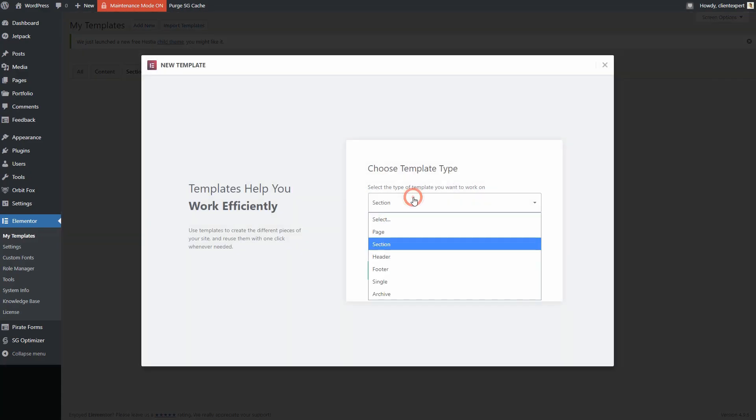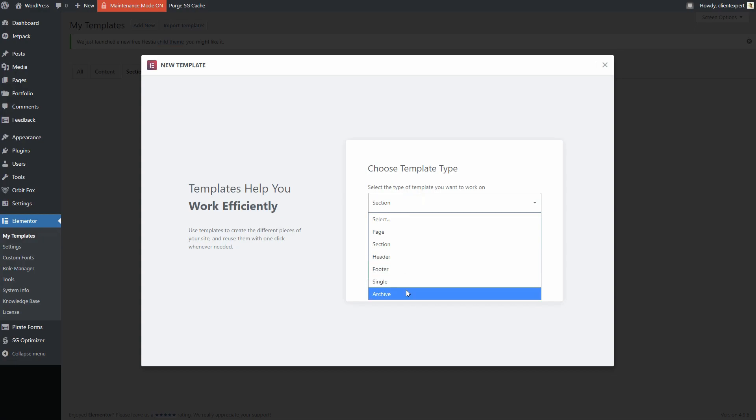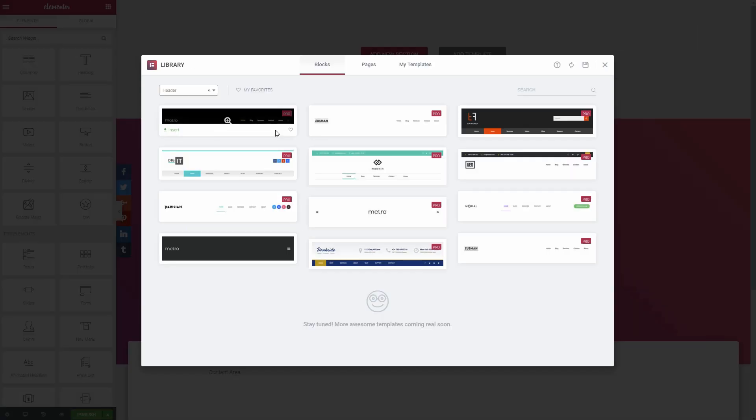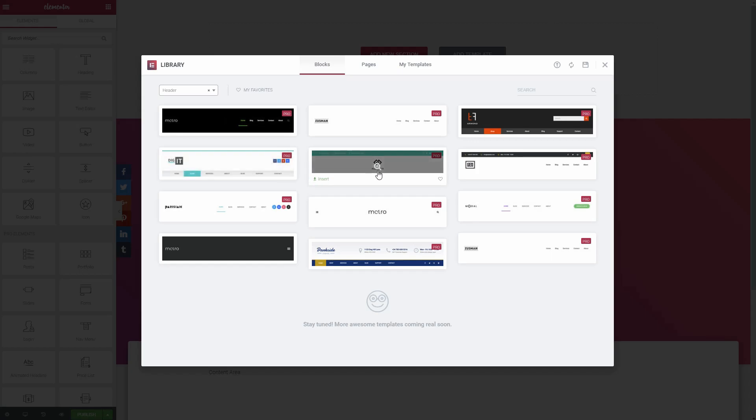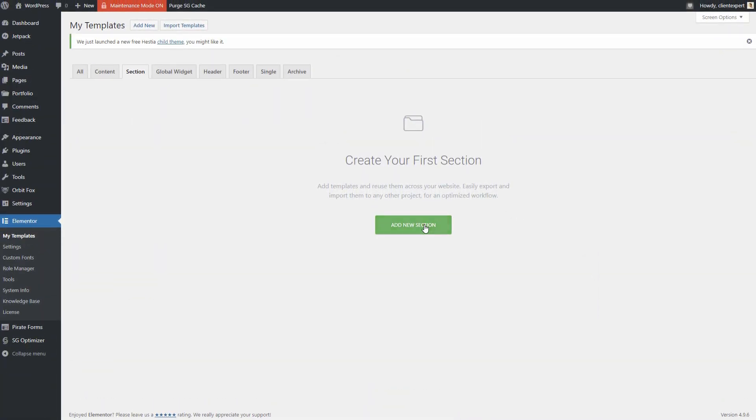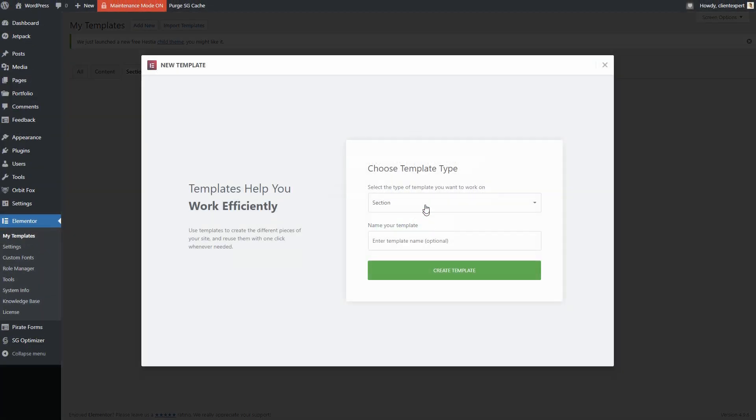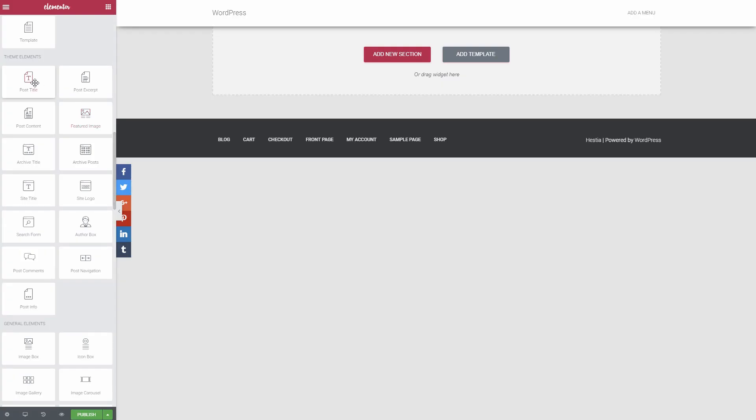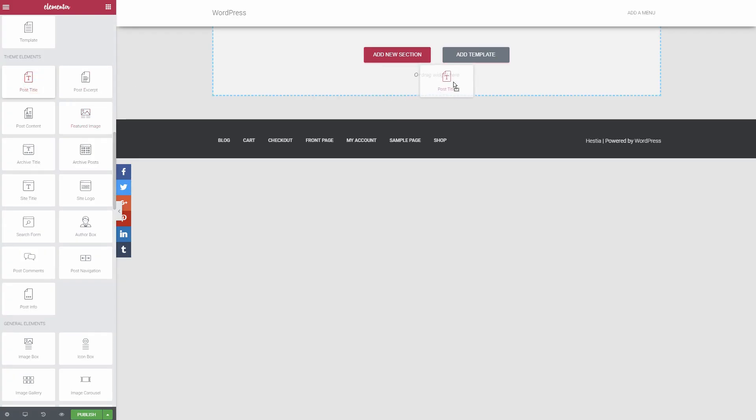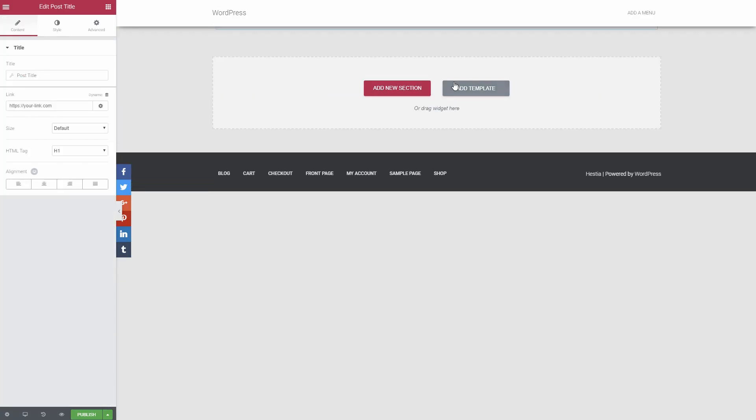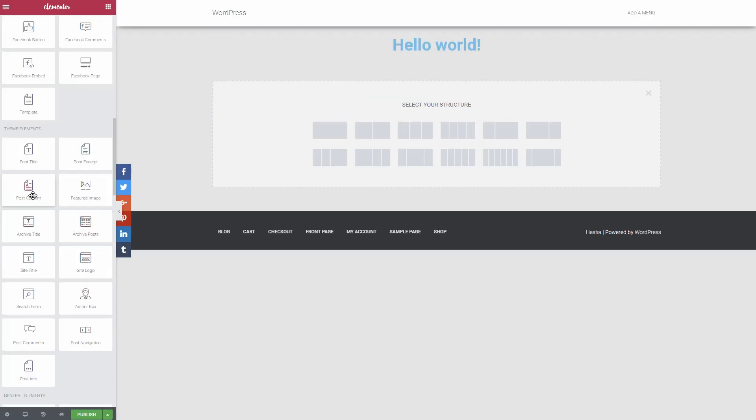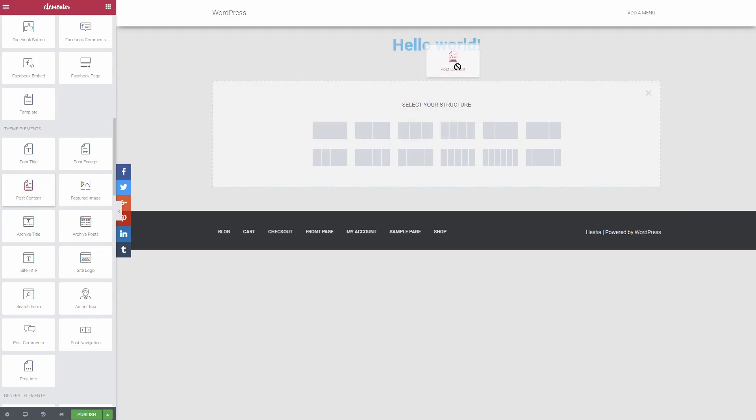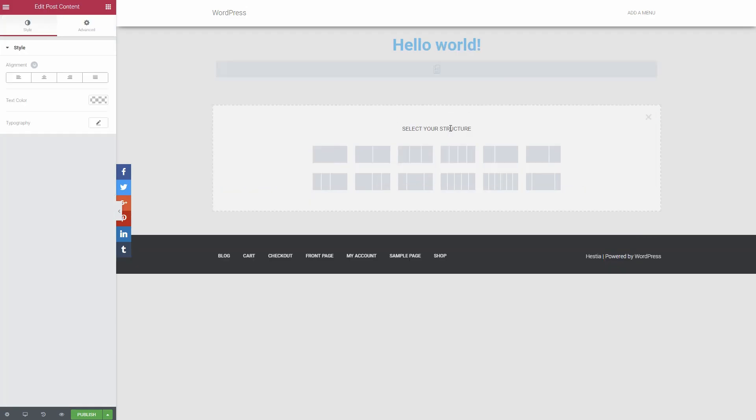To build your theme, you first select what part of your theme you want to build. Then, you can use the same Elementor interface with the addition of widgets for that type of content to build your layout. For example, if you build the template for your blog post, you'll be able to drag over widgets for the post title, post content, author metadata, etc.